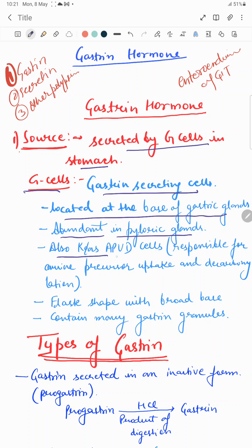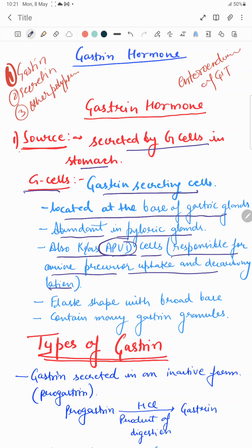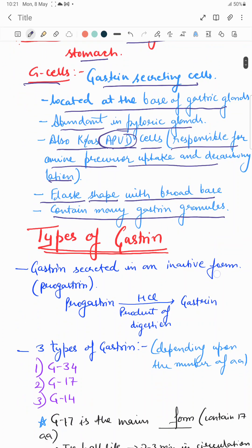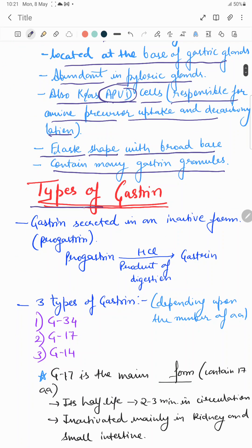G cells are also known as amine precursor uptake and decarboxylation cells, so they are also known as APUD type cells. Another feature of these G cells is that they have a flask or conical shape, and the conical apex projects towards the stomach lumen with a broad base. They contain many gastrin granules, and when stimulated, these granules release gastrin hormone into the blood circulation.